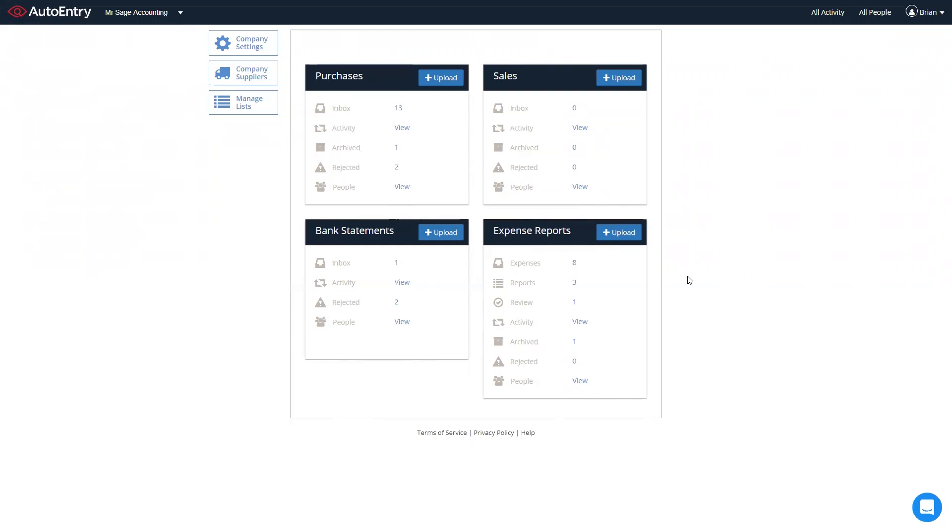And that's a quick introduction to AutoEntry with Sage Accounting. If you do have any questions, simply click on the blue bubble down the bottom right within AutoEntry, and we'd be more than happy to help. Thank you very much.